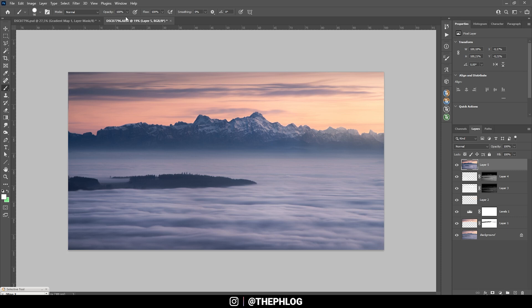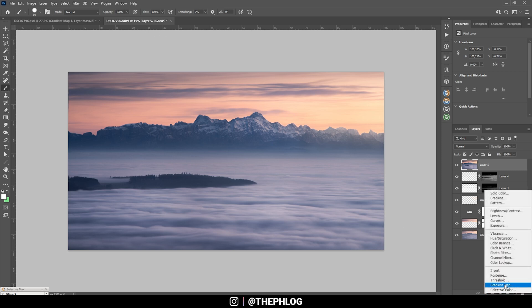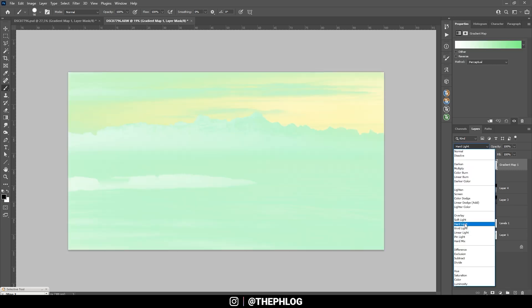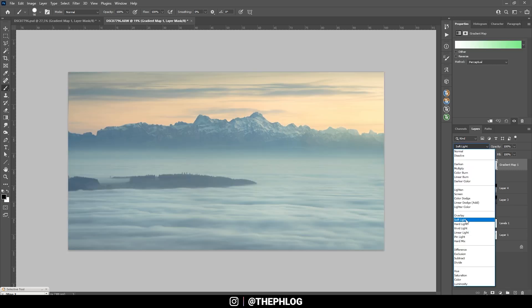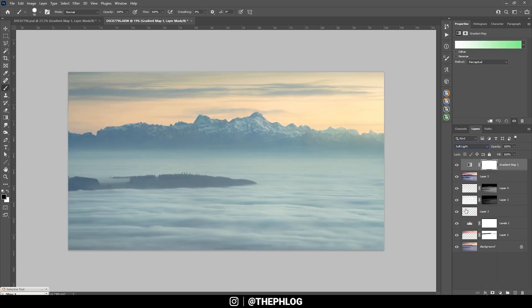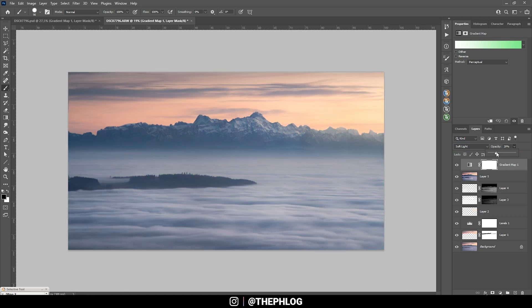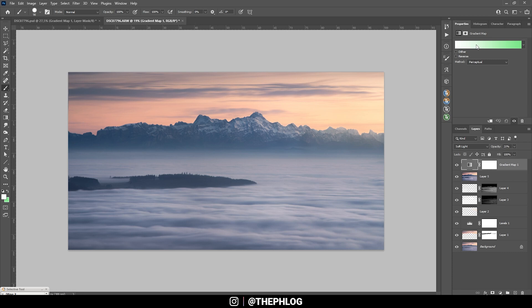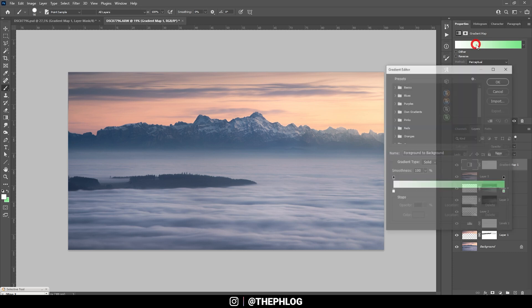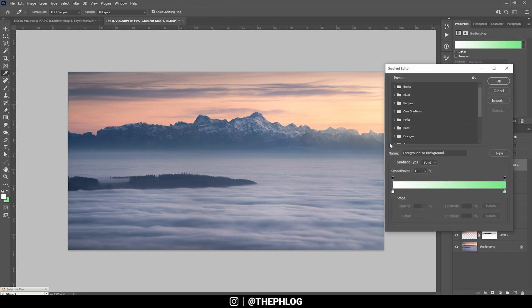Now I want to change the colors a little more, so let's apply a Gradient Map adjustment layer. Switch the blending mode to Soft Light and make sure to drop the opacity to around 20%, just like that. With this gradient up here we can affect those colors. The point on the left will affect the shadows while the point on the right will change the highlights.